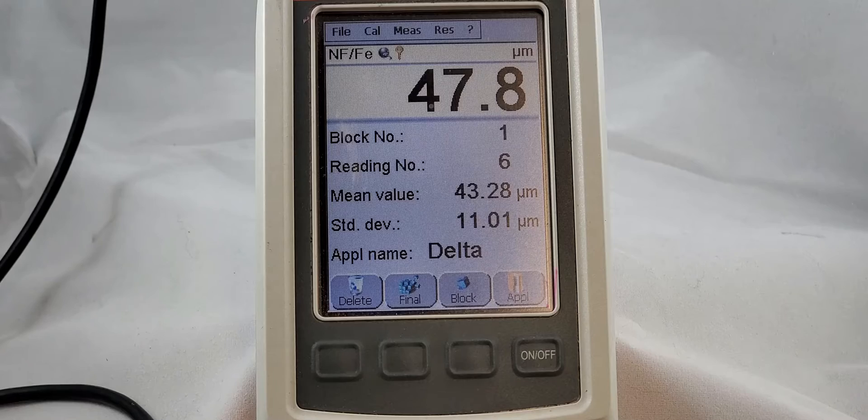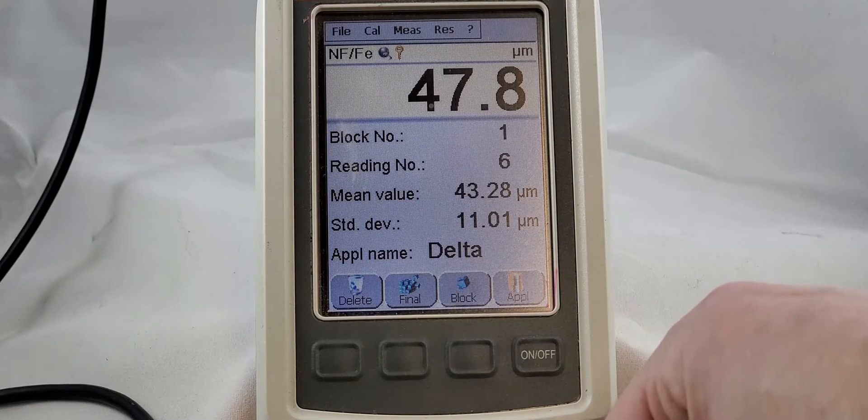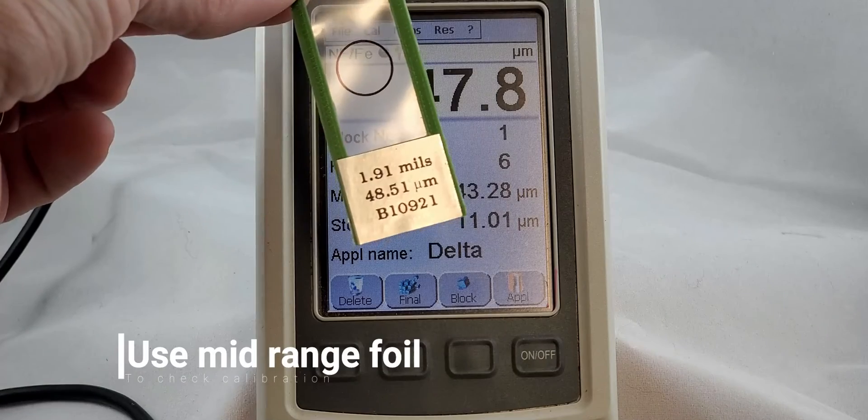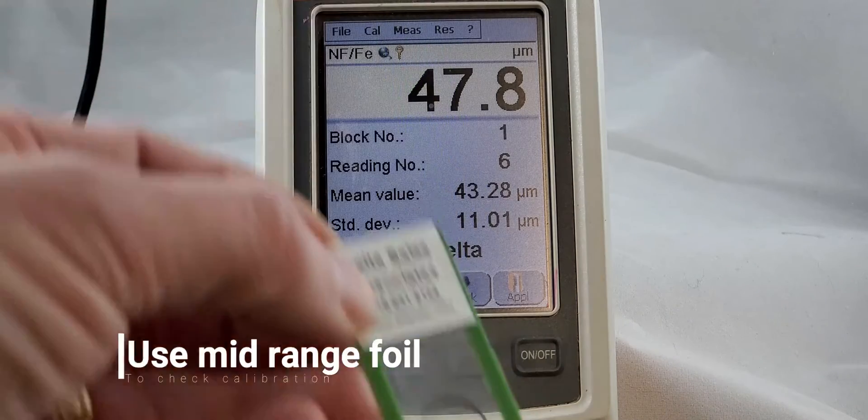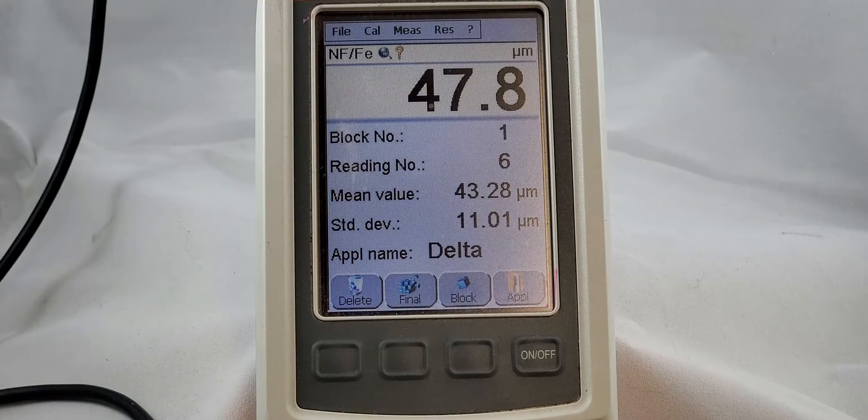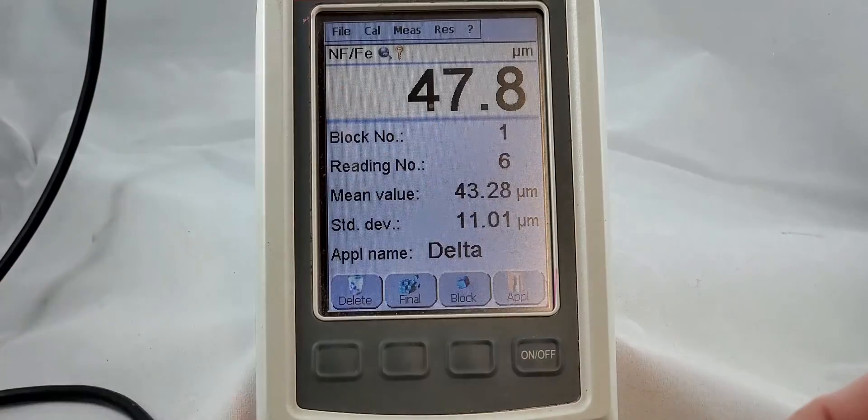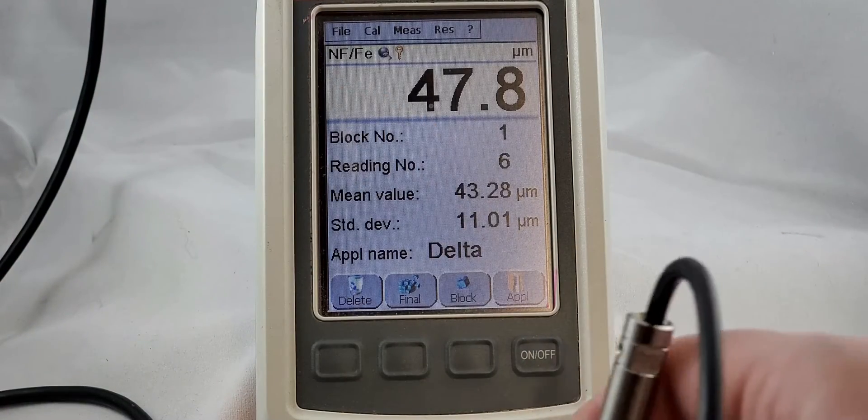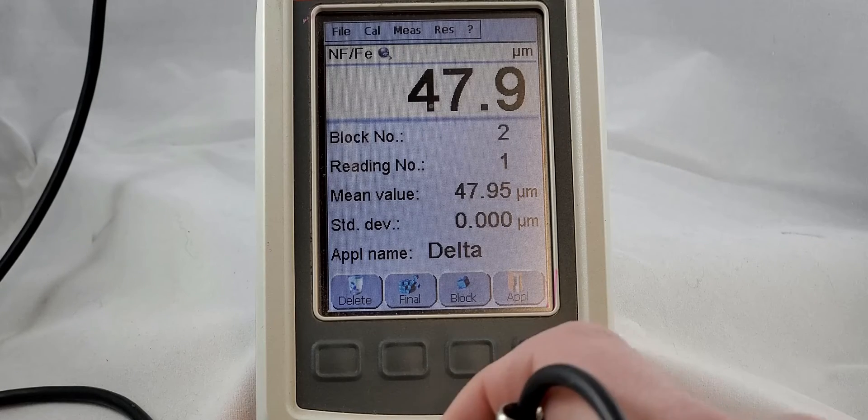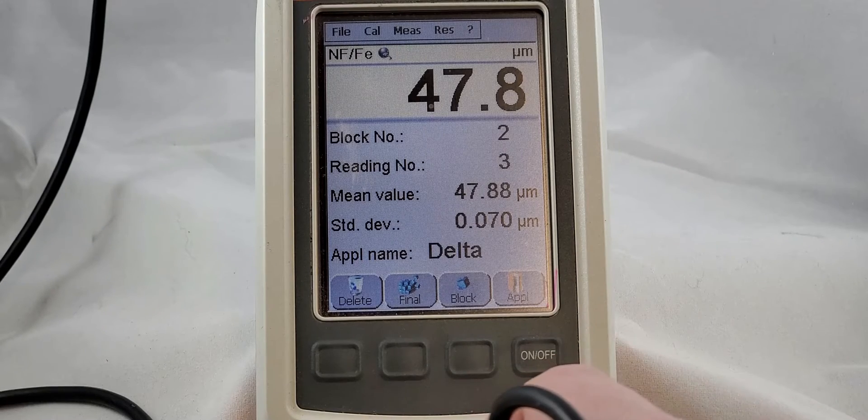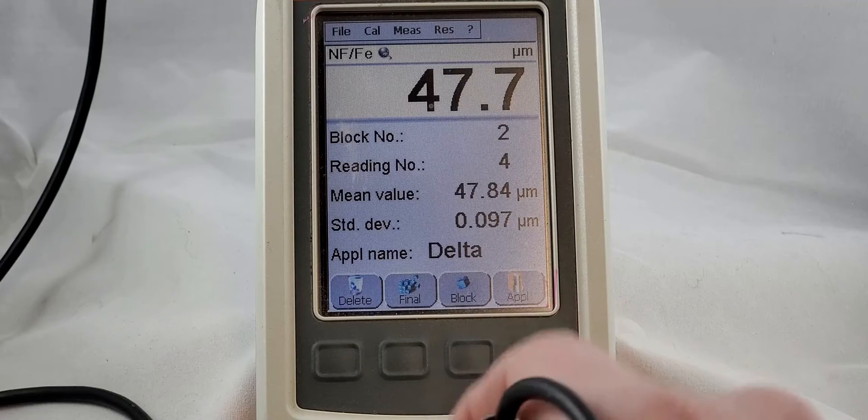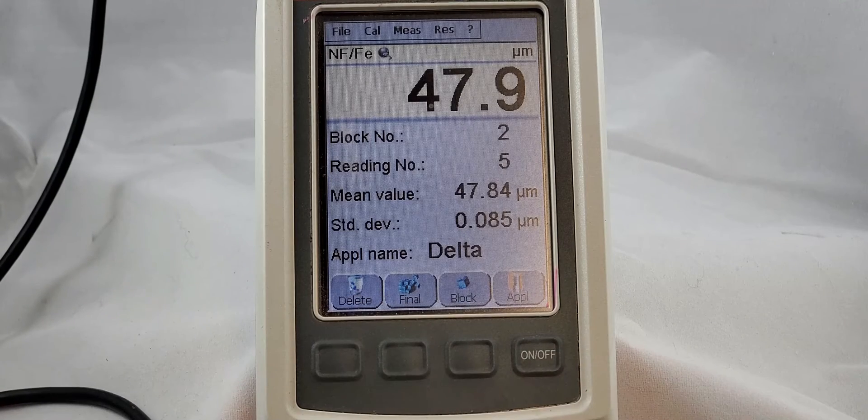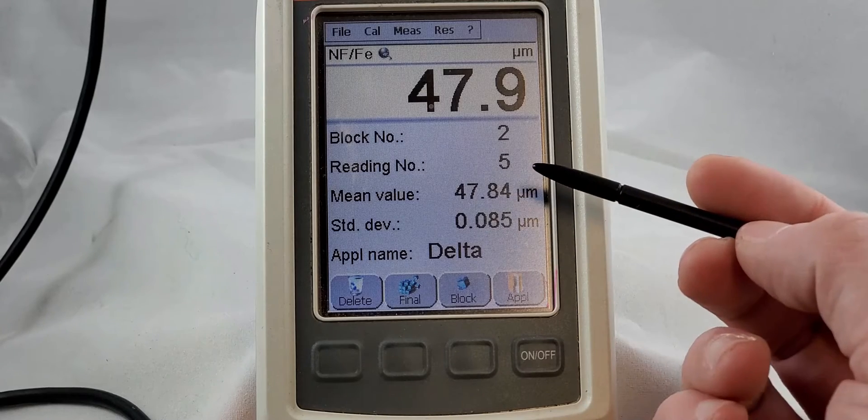So once my calibration is done, I always like to check my values and that's where that 48.5 value foil comes in. That was the foil that was right in the middle of our range. That is a perfect place to test our calibration. And again, let's just take five readings. One, two, three, four, five.